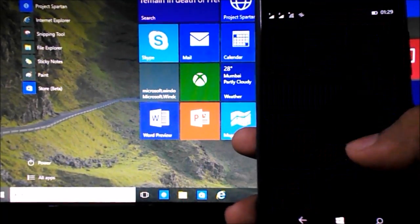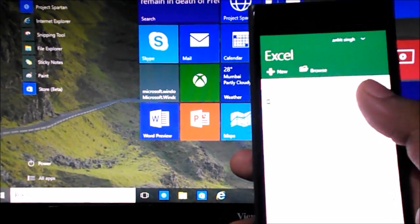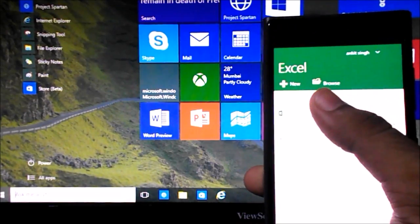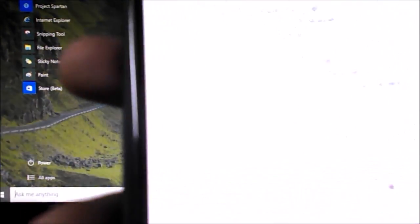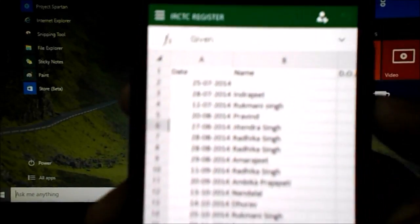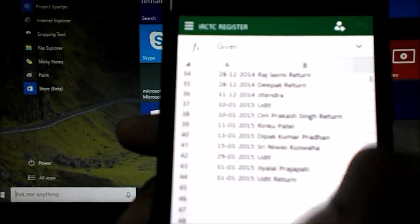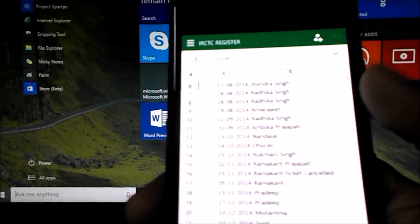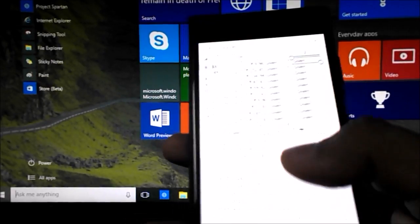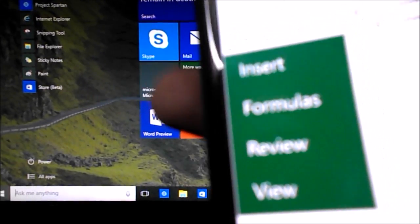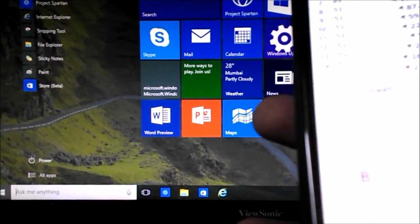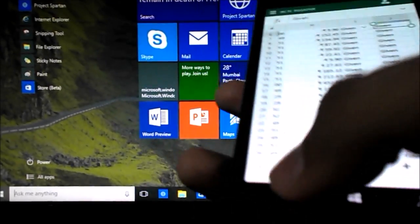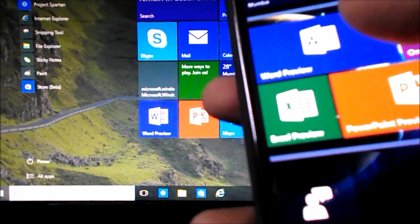Next is Excel. Here's an Excel file — it's on OneDrive so it takes a moment to load. You can see all your tables and sheets, and you get the ribbon with Home, Insert, Formula, Review, and View tabs. It's great how they've scaled the Office app, and it's a good sign for universal apps.